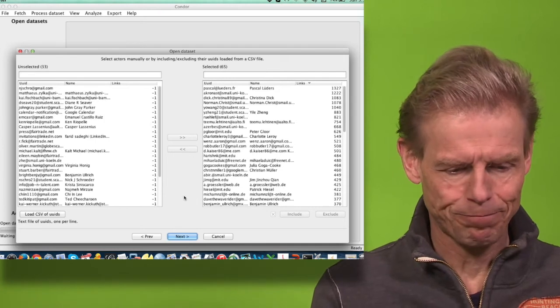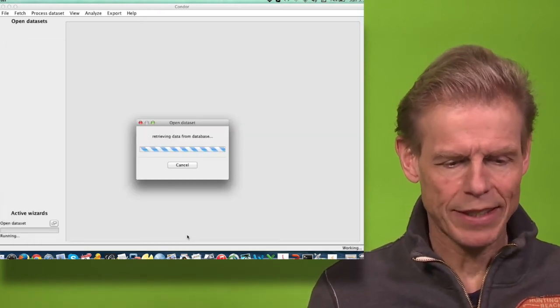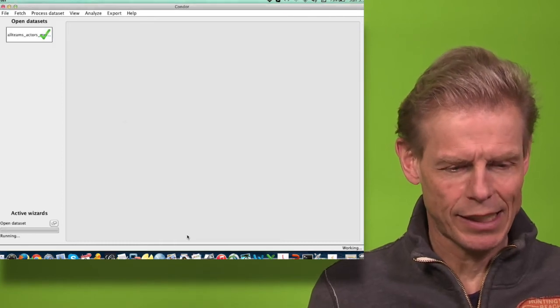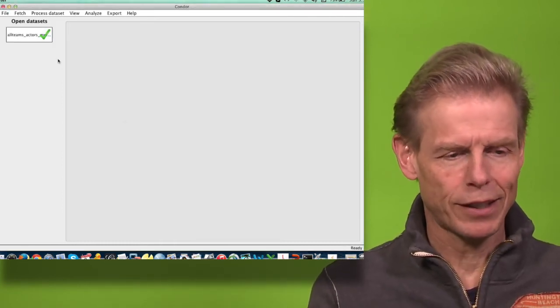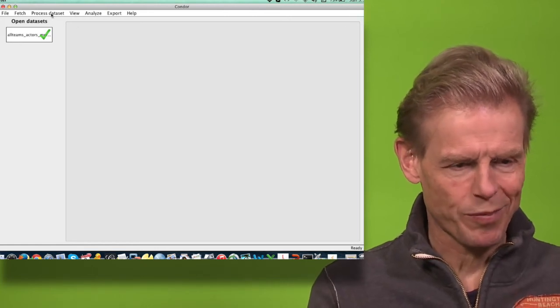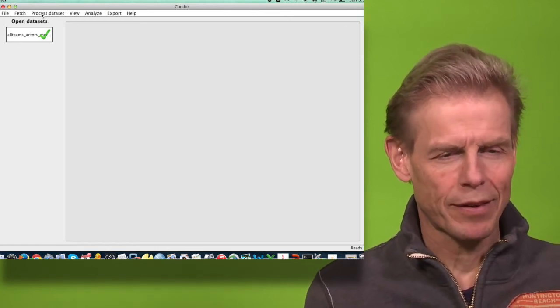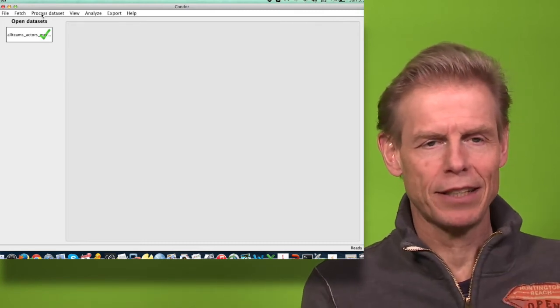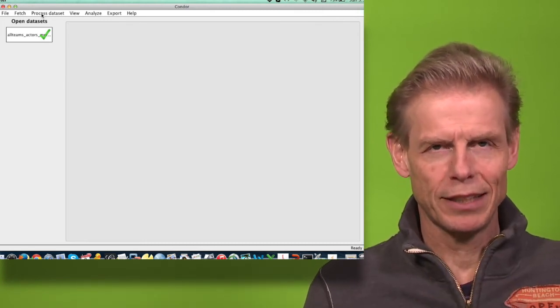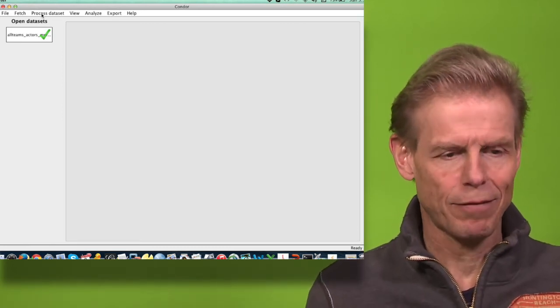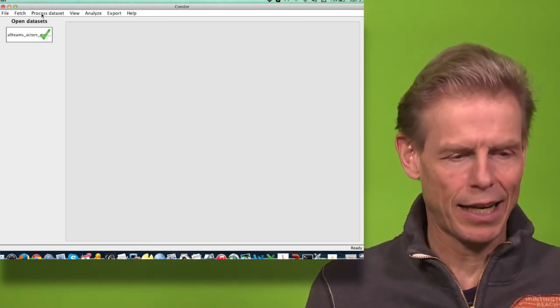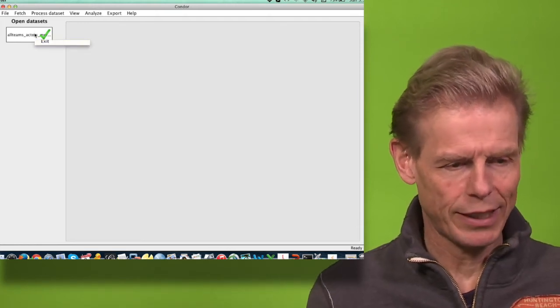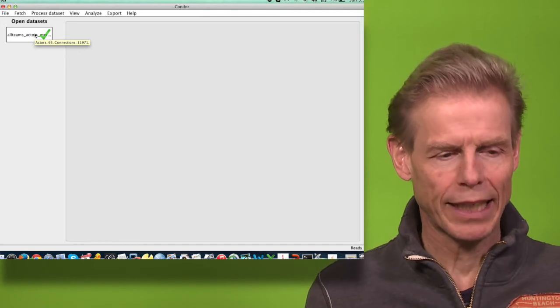Normally, Condor operates in a three-step process: it fetches data, processes data, and visualizes data. Then there is a final step where I can export it for later analysis. Now I have already fetched it and opened it again.